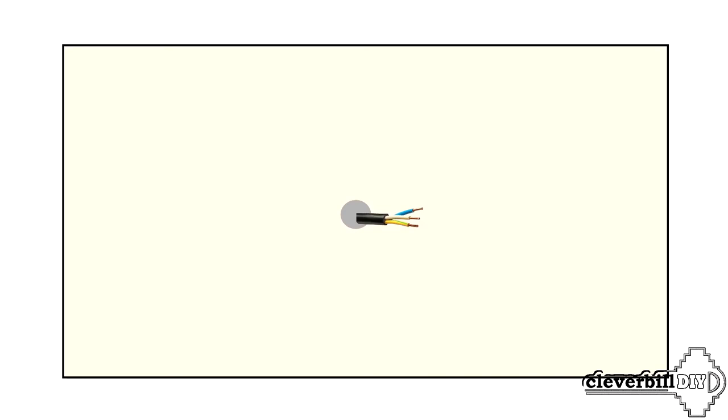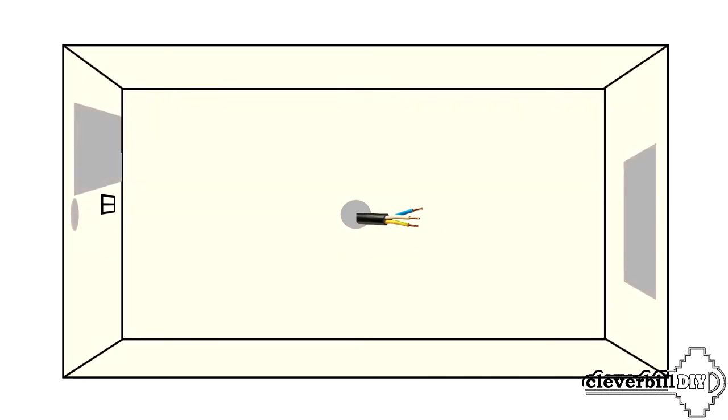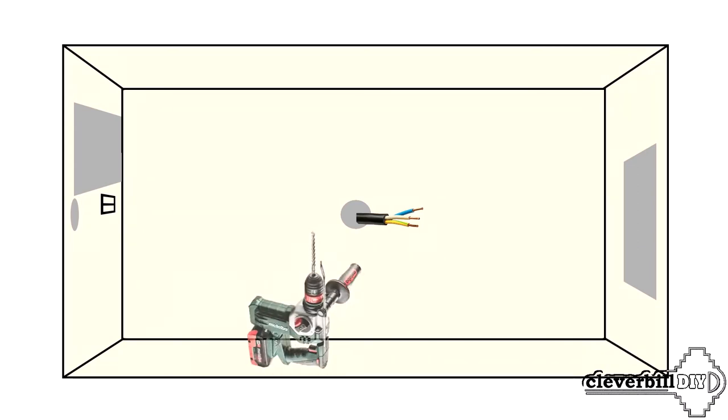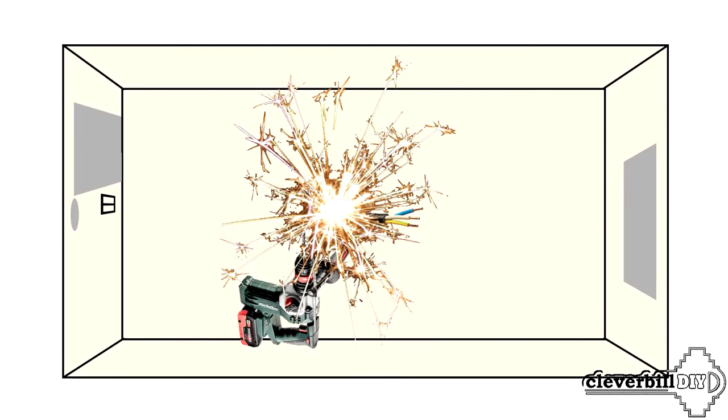Also, in order to exclude damage to the wires while drilling holes, when marking the mounting holes, it is important to take into account where the electric power wire of the chandelier runs.